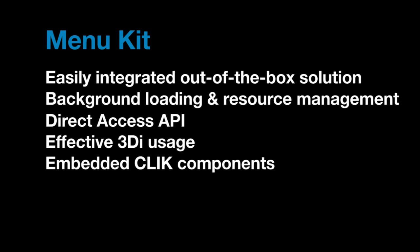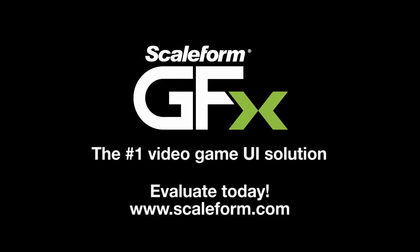Combining Scaleform's menu and HUD kits, you'll now be able to build complete game UIs faster than ever. Be sure to evaluate GFX 4.0 today.